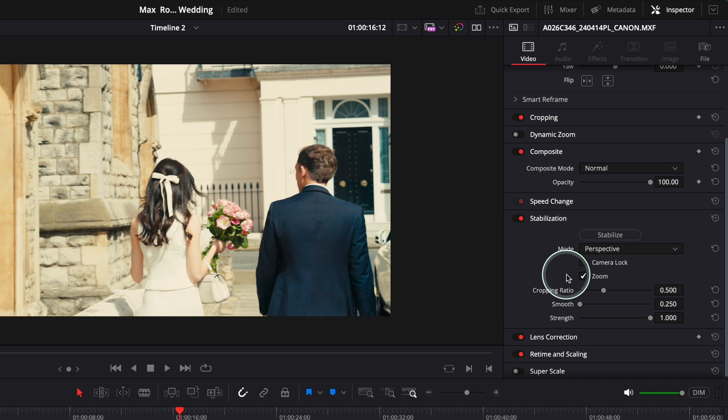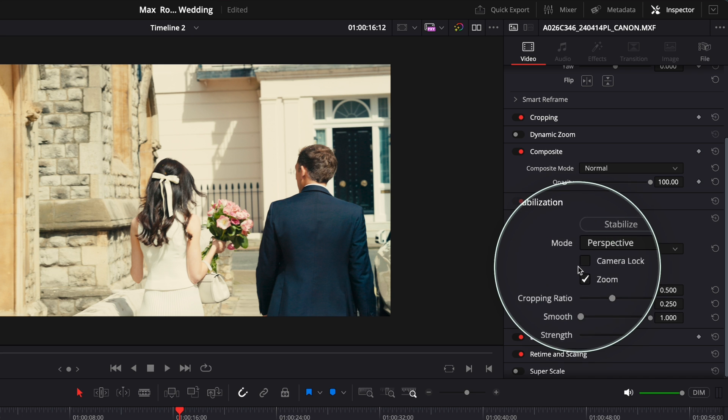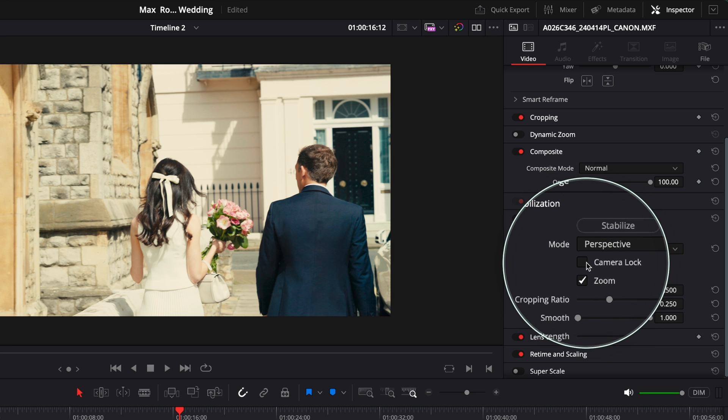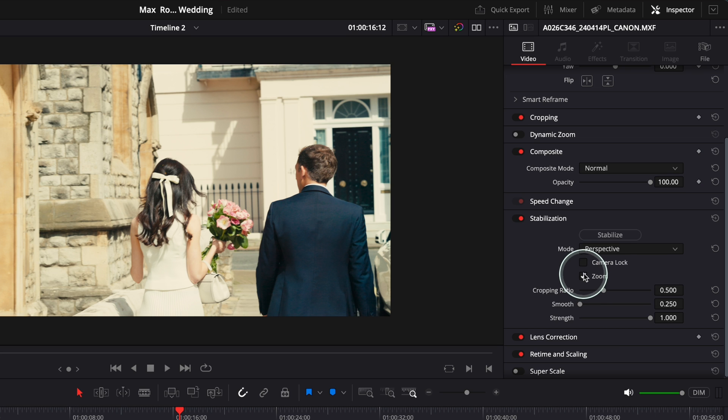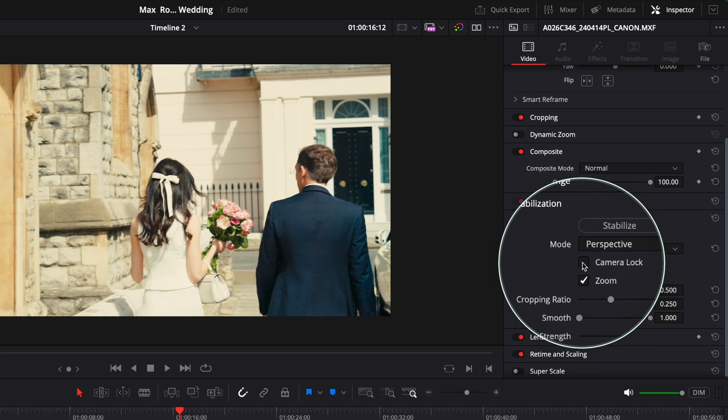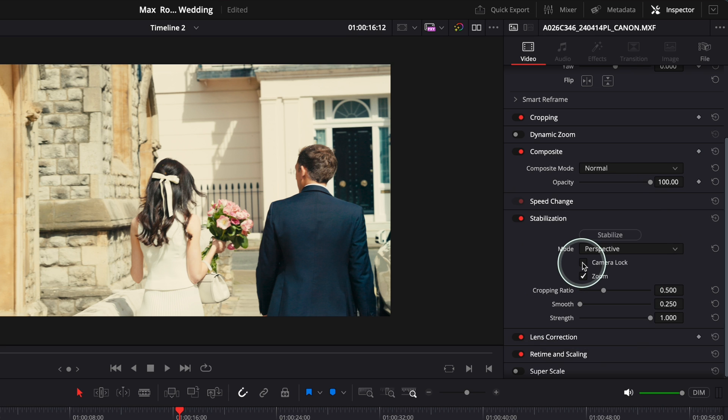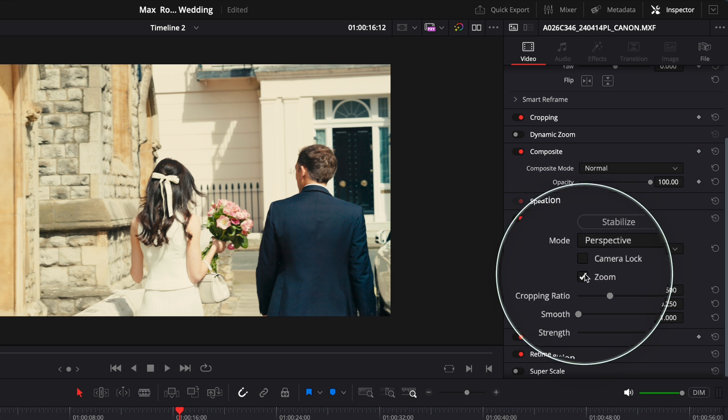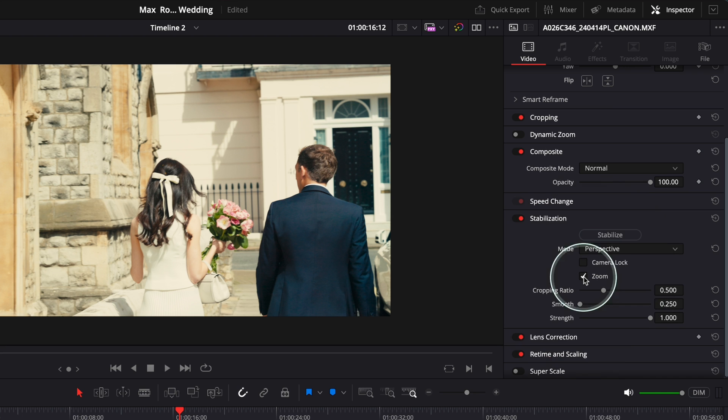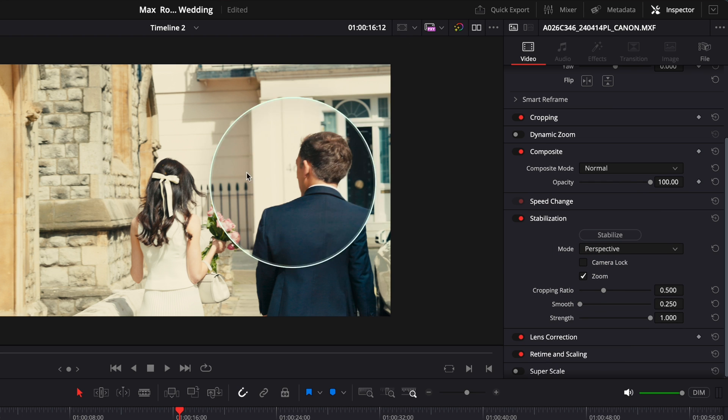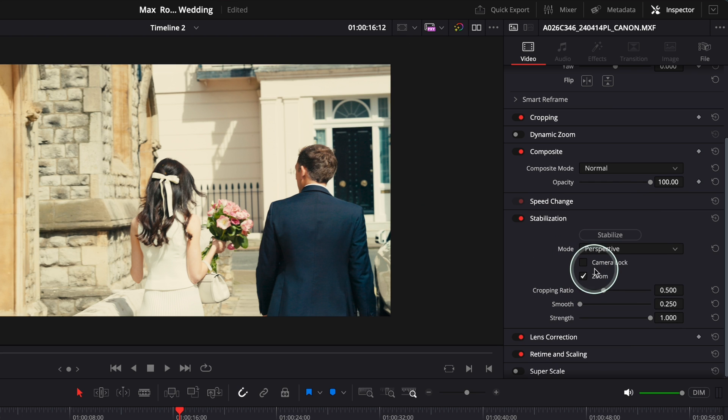But anyway, it's not magic, so you have to try and play with it. I'm going to quickly explain what Camera Lock is and what Zoom is. Basically, Camera Lock makes the impression that the camera is on a tripod. It's very heavy, so you have to be careful with this. And Zoom actually zooms in the shot so you don't have the black bars around here.